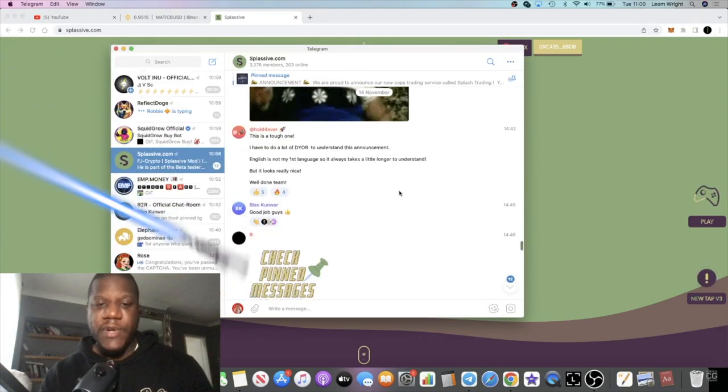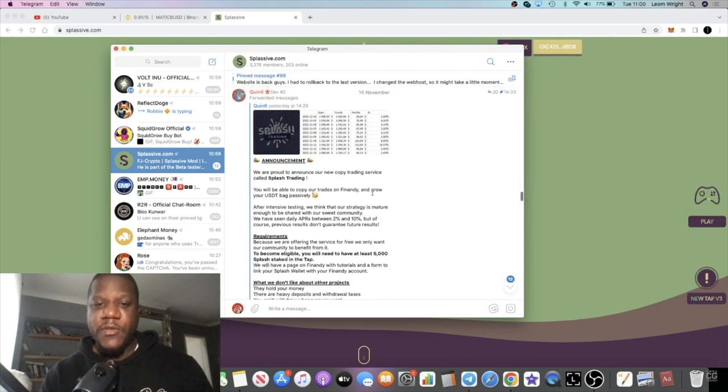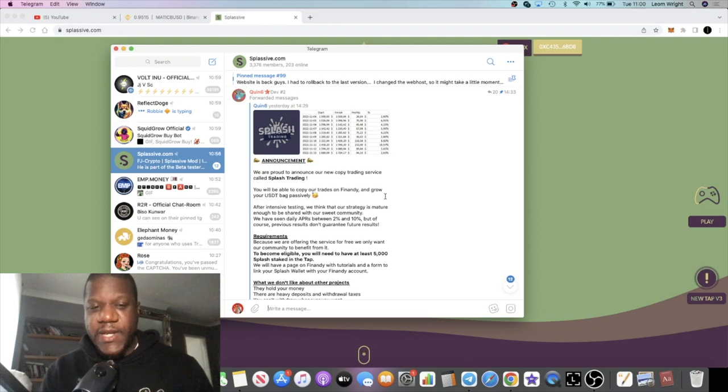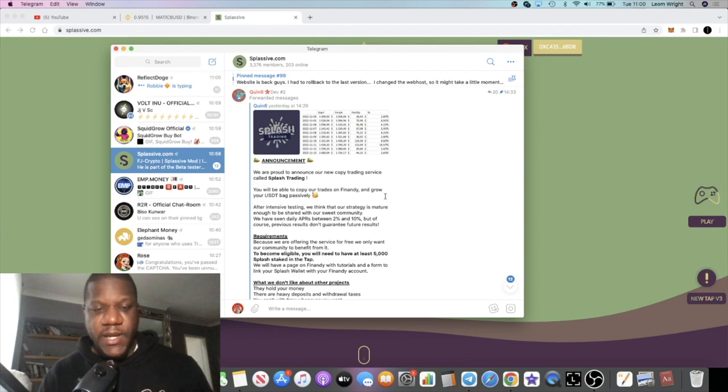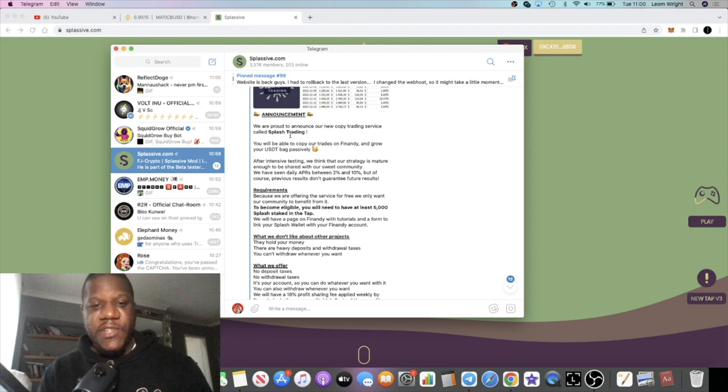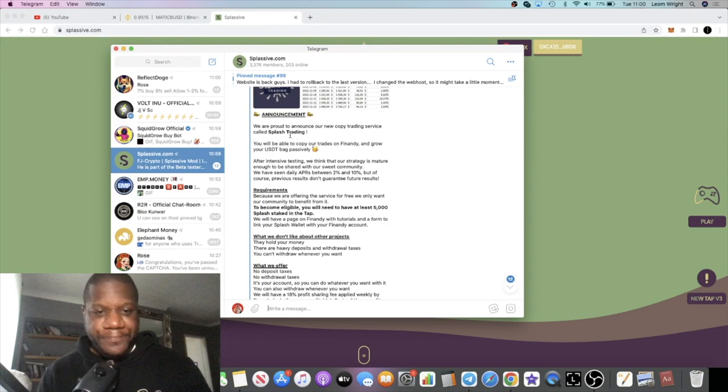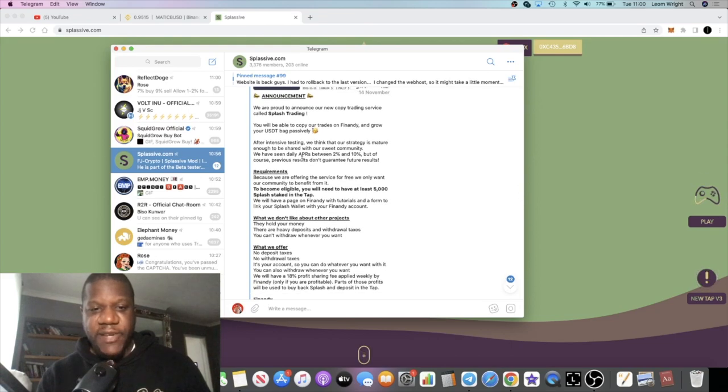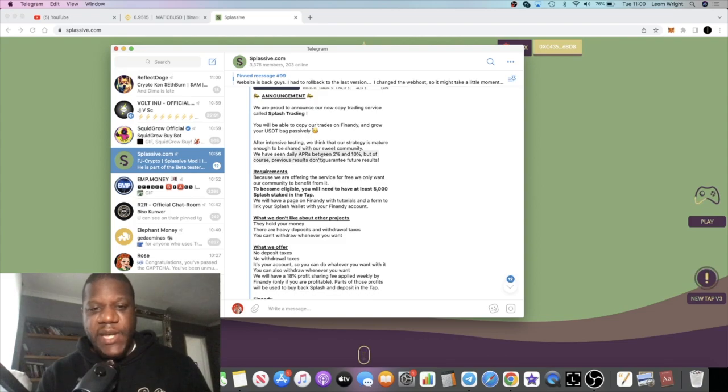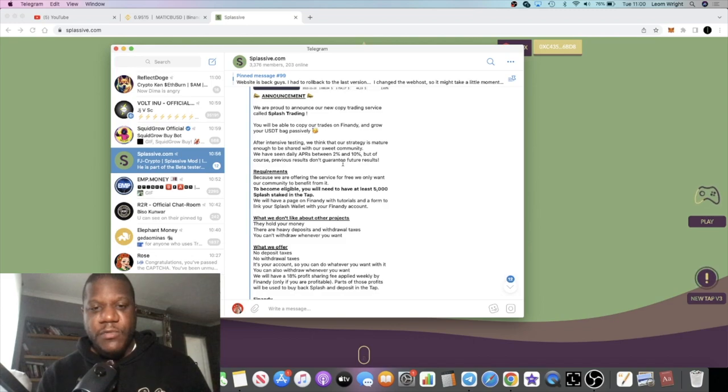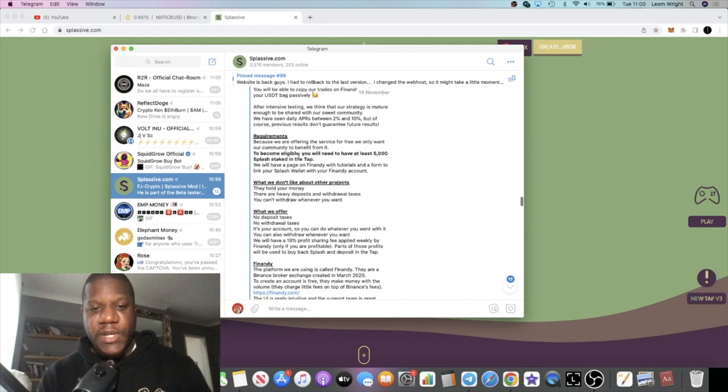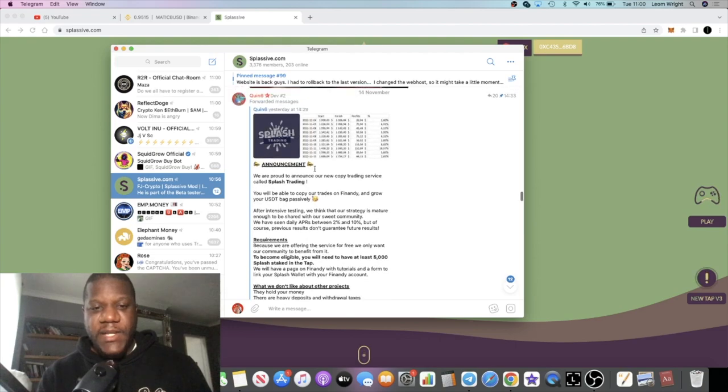They put an announcement out about a new service, a copy trading service. We are proud to announce our new copy trading service called Splash Trading. You will be able to copy our trades on Finandi and grow your USDT bag passively. After intensive testing, we think that our strategy is mature enough to be shared with our community. We have seen daily APRs between 2% and 10%, but of course previous results don't guarantee future results.